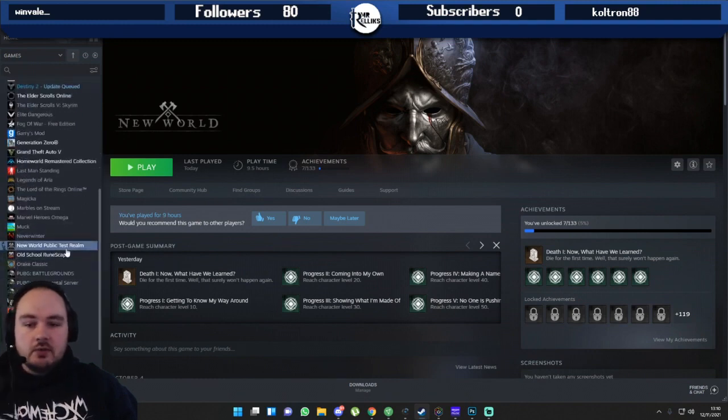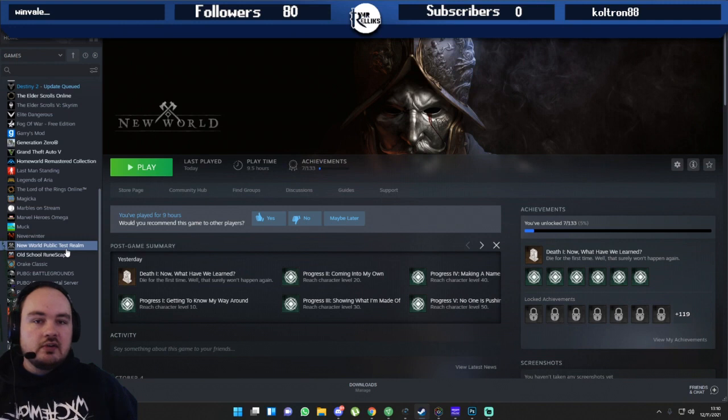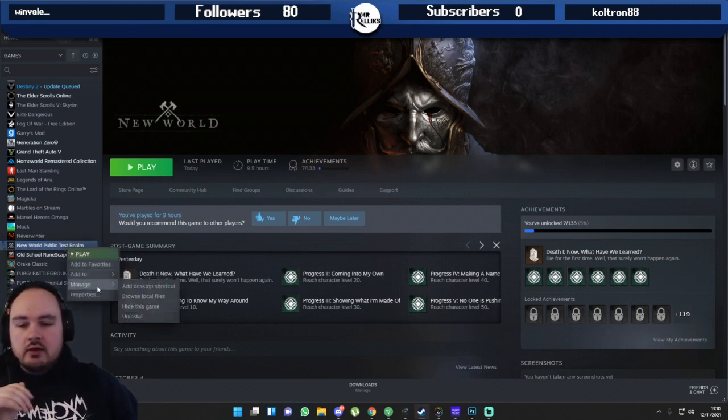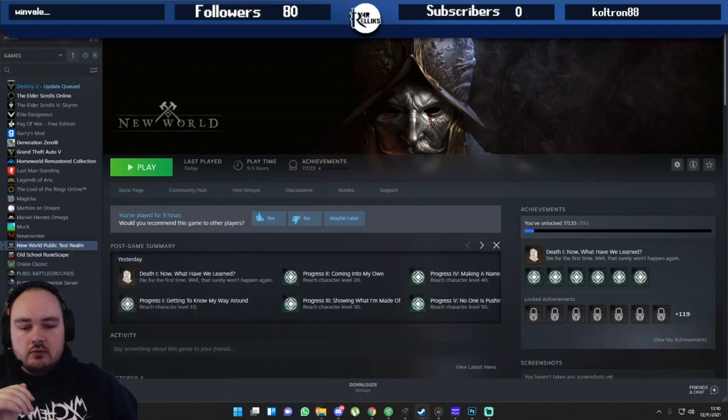Here we are on Steam and you want to go down to your New World installation. For me it's doing it on the New World public test realm but it works exactly the same. You right click, go to manage, go to browse local files.